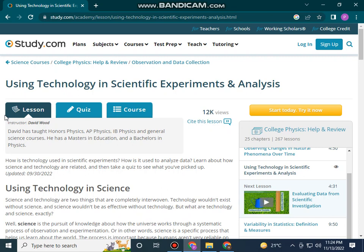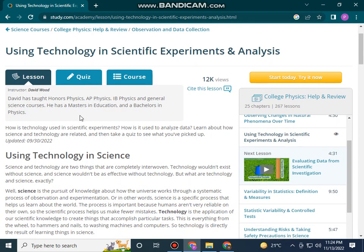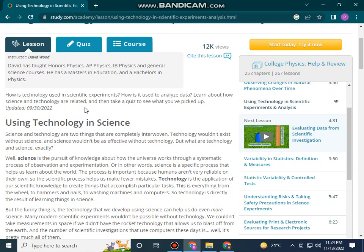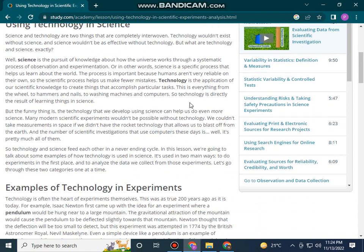David has taught physics, AP physics, and general science courses. He has a master's in education and a bachelor's in physics. We will explore how technology is used in specific experiments, how it is used to analyze data, and learn about how science and technology are related. Then take a course to see what you have picked up about using technology in science.